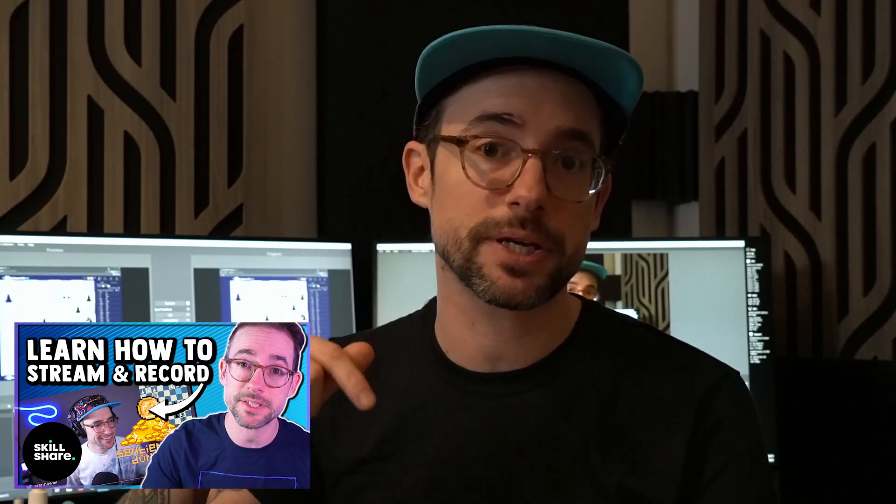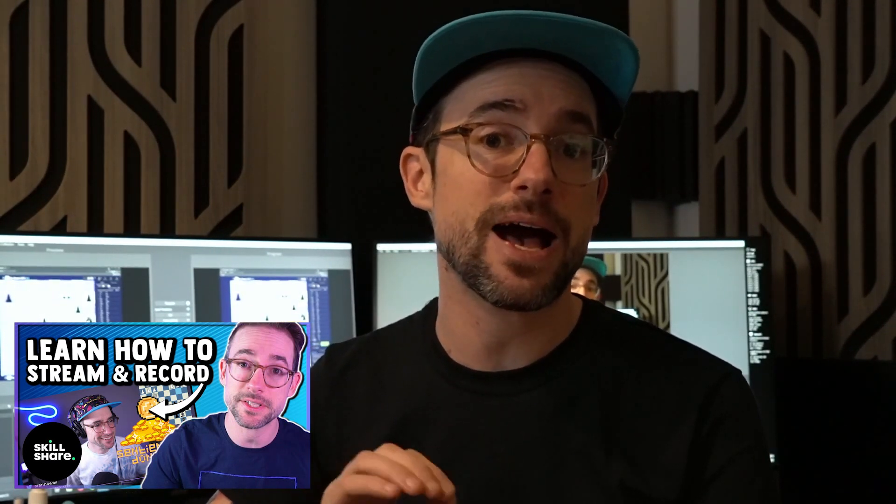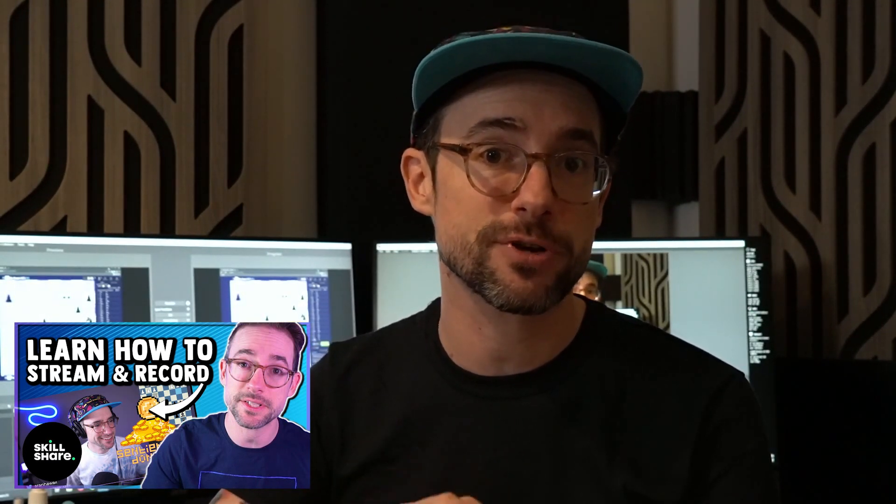I'm going to show you how to get live on YouTube. If you're absolutely new to streaming, you might want to check out my Skillshare course—I'll put a link in the description. It will teach you how to start streaming if you don't have any experience, and you can also learn how to record content as well.